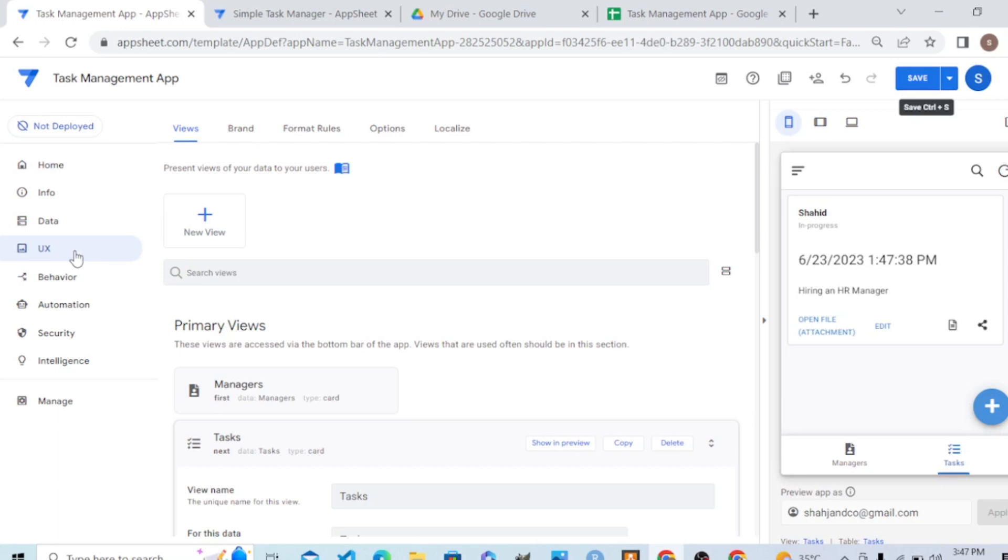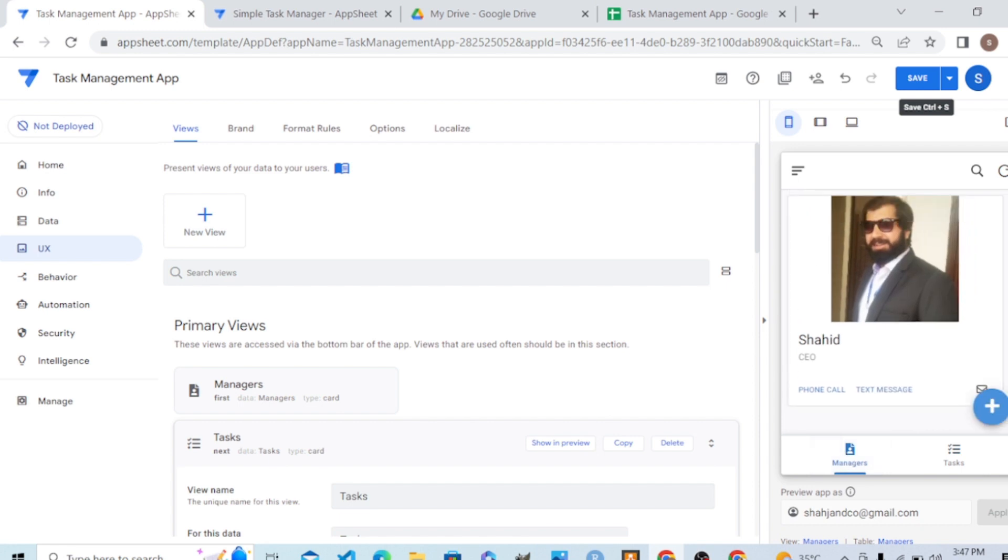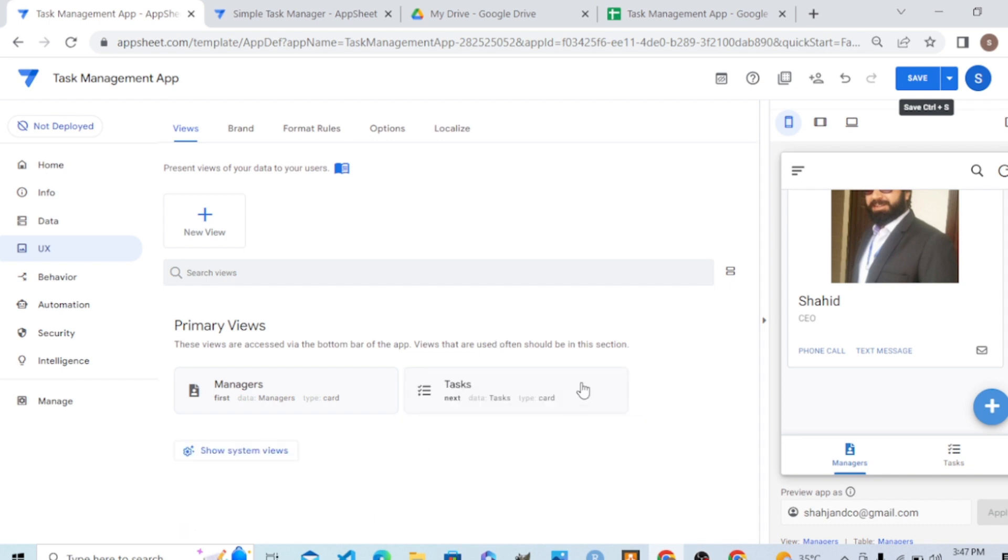Hello students. In the previous video, we customized the view layout. As you can see, the view layout is now quite good. In this video tutorial, we are learning how to add custom actions. We also talked about AppSheet.